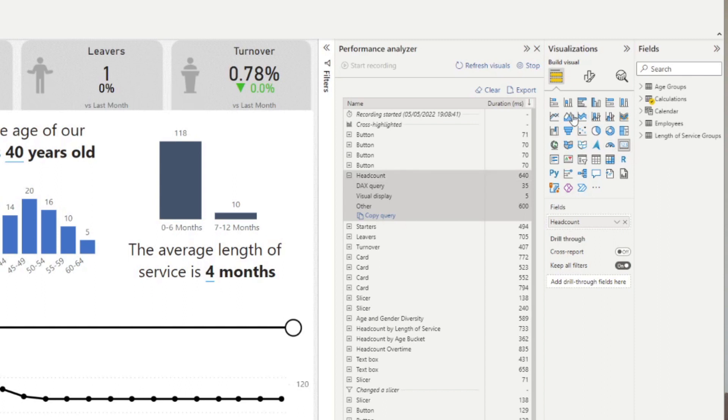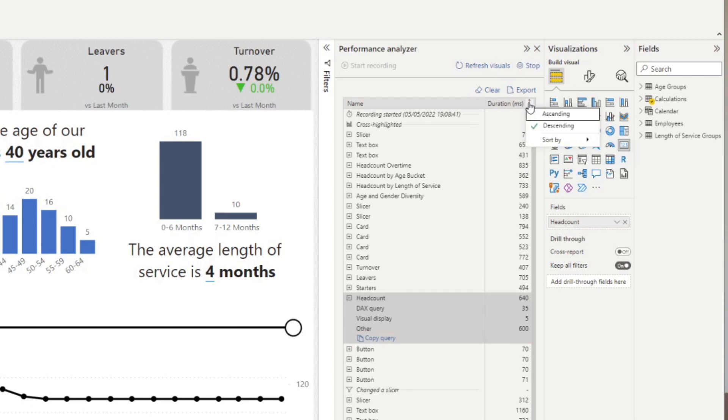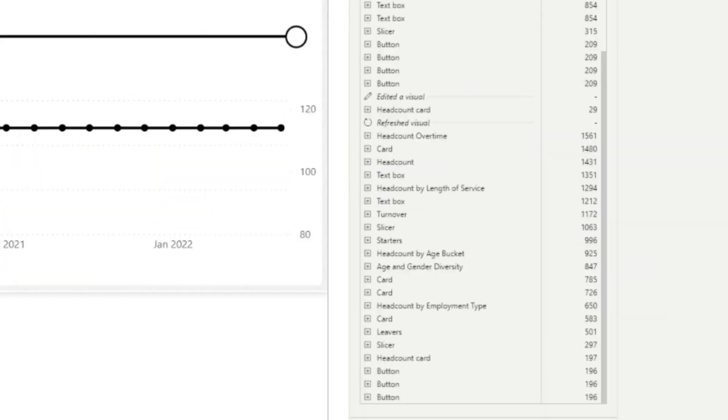You can sort the duration by descending. This will allow you to easily identify which visual takes the longest to load. If you wanted to see how the page loads all the visuals when it's first opened, you can simply select refresh visuals here. It will simply add an action that will reload all the visuals that you have in your page.